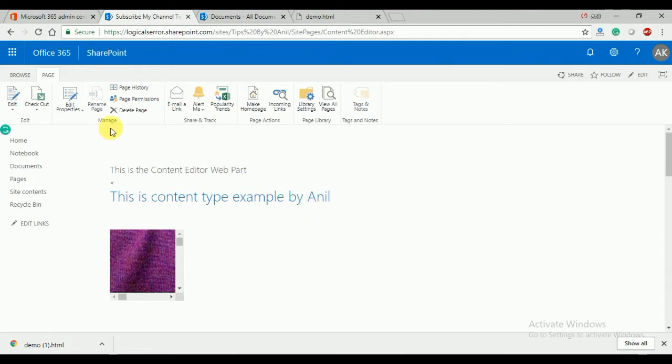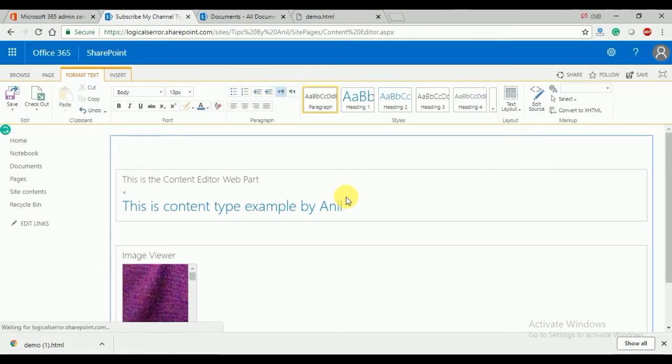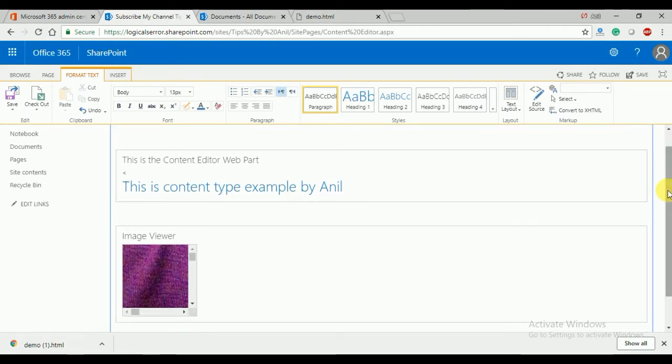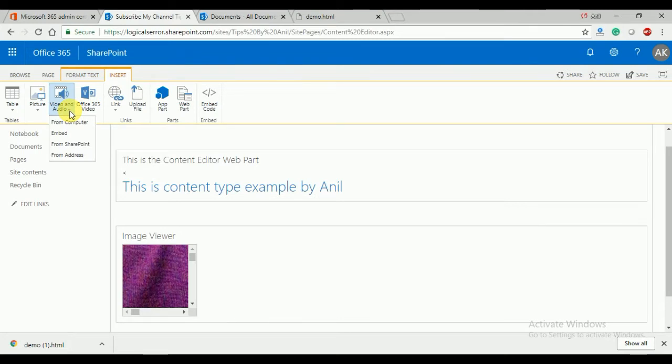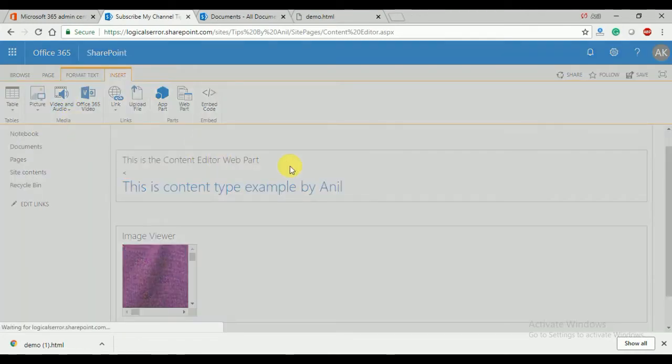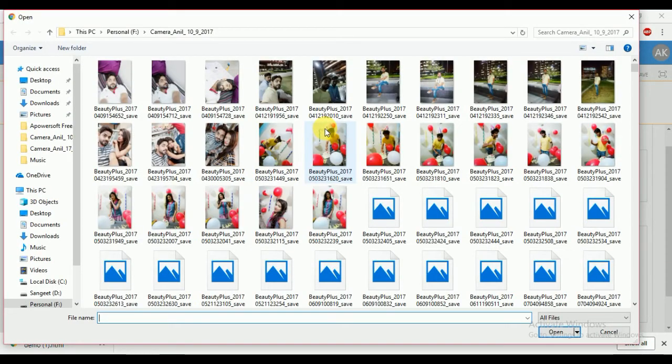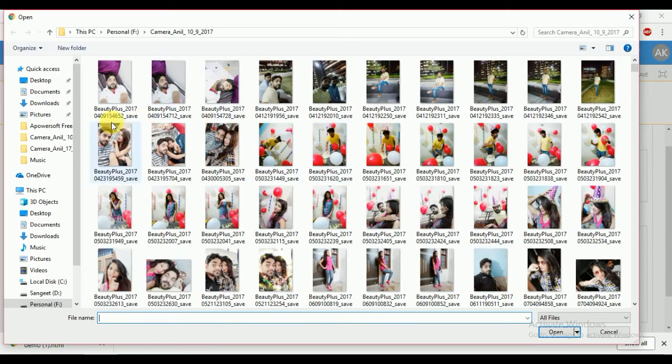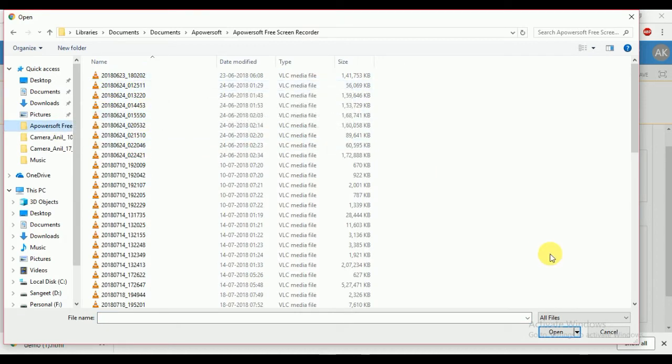First, click on the edit button. Once you click edit, you can see the insert option. Inside the insert option you can see 'from computer'. Click on 'from computer' and choose the file. Whatever video you want to upload, just select the video, click open, and the video will be added.